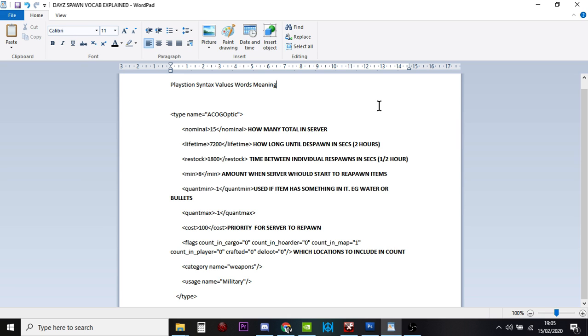Maybe people grab them and they put them on their guns or they bury them somewhere. So we've only got 10 now. So the server goes, okay, right, I need to spawn in another five.